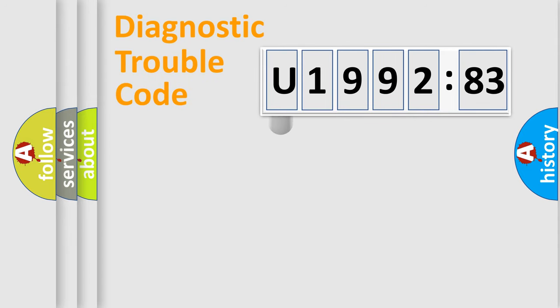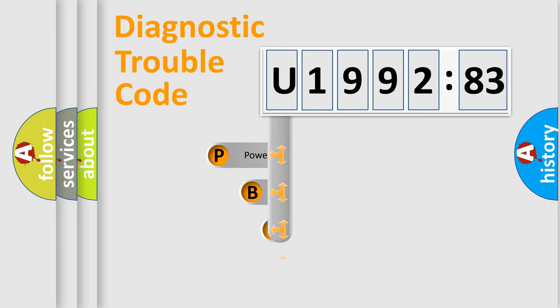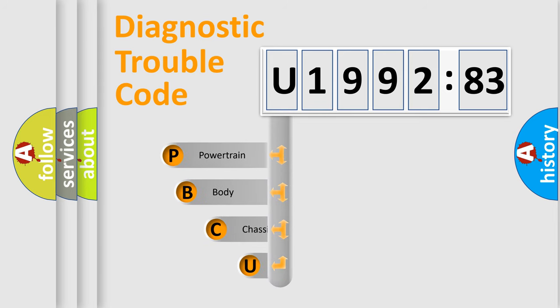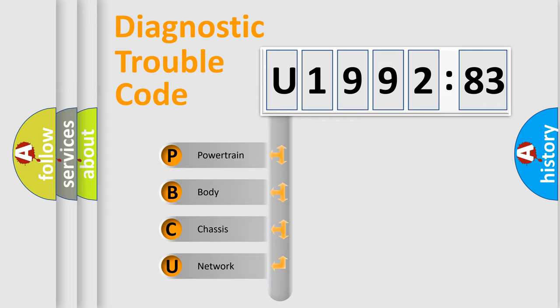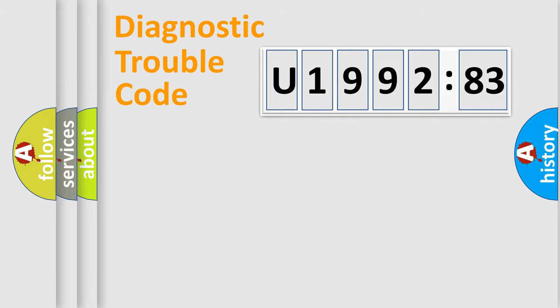First, let's look at the history of diagnostic fault code composition according to the OBD2 protocol, which is unified for all automakers since 2000. We divide the electric system of automobile into four basic units: Powertrain, Body, Chassis, and Network.